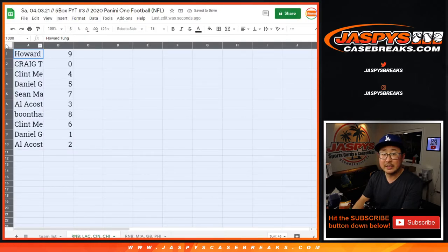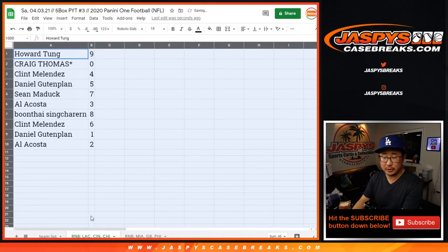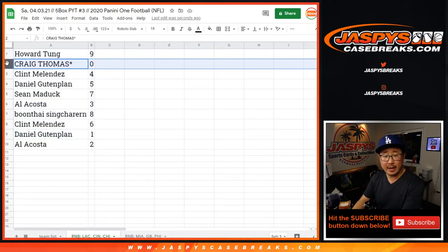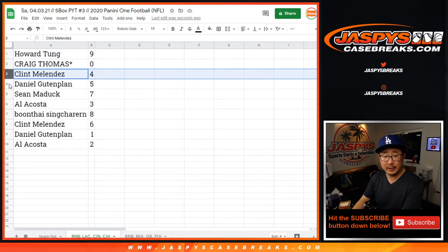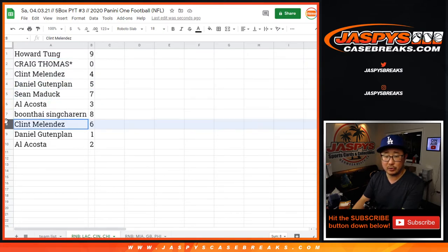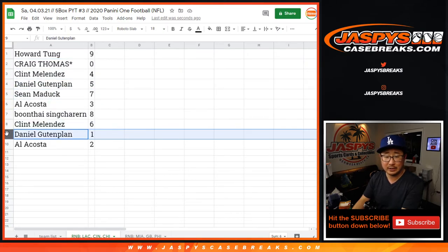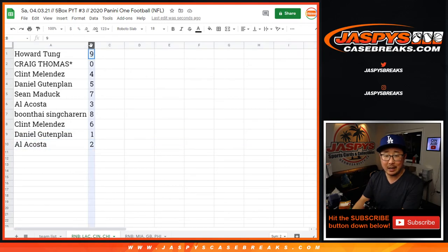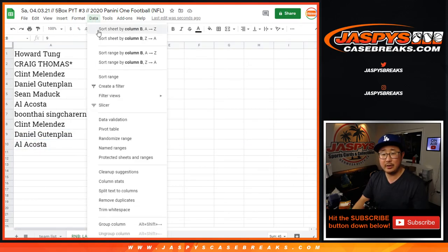Remember, zero gets any and all redemptions, including one of one redemptions for that group of teams down there. One — Daniel still gets live one of ones. Howard with nine, Craig with zero, Clint with four, Daniel with five, Sean with seven, Al with three, Buntai with eight, Clint with six, Daniel with one, and Al with two.